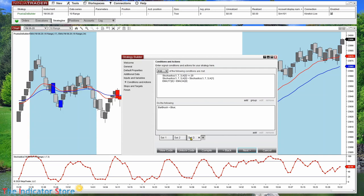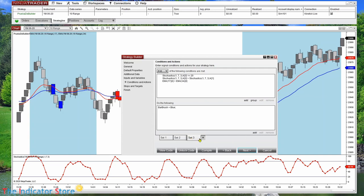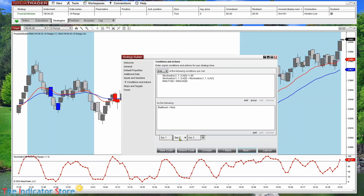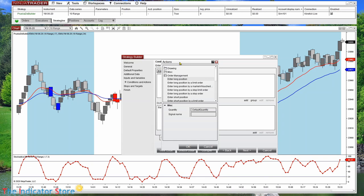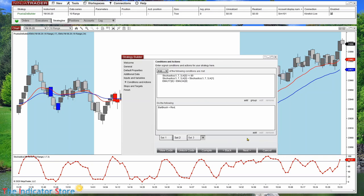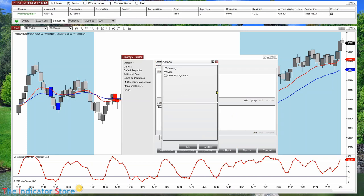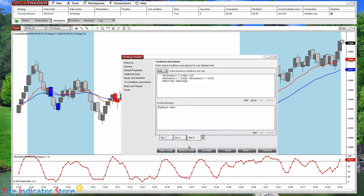We also need to add orders to finish this strategy. On the candle-painting tab, instead of painting candles we place an order. When it paints the candle in red we enter short, and when it paints blue we add an order to enter long. Click OK.